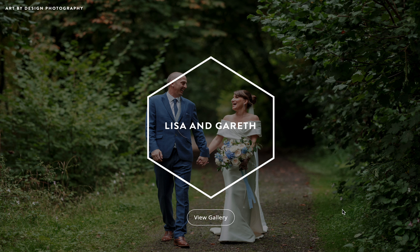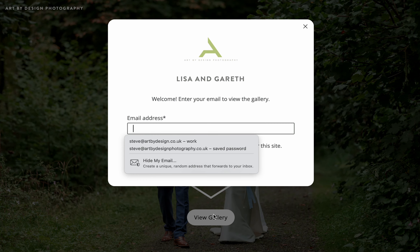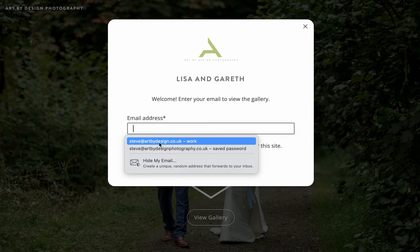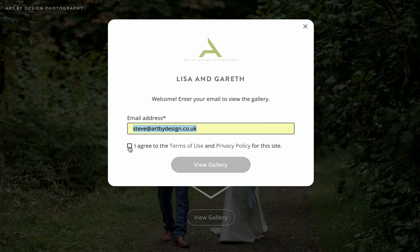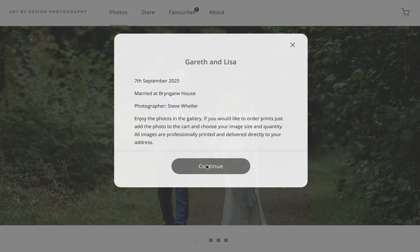This video is to instruct you how to navigate the online gallery, view your photos, order prints, and order digital files. To start, just click on the View Gallery link, log in with your email address, agree to the terms, and click on the View Gallery button.